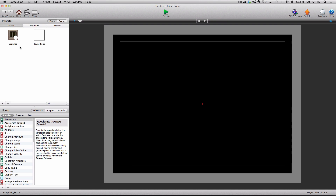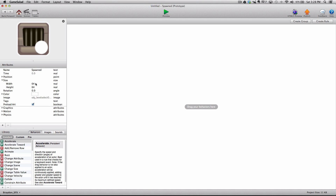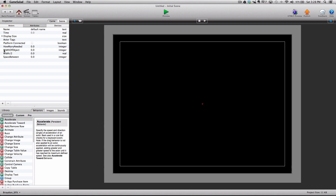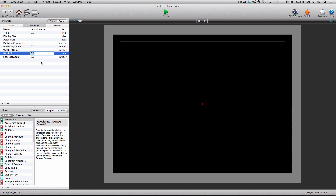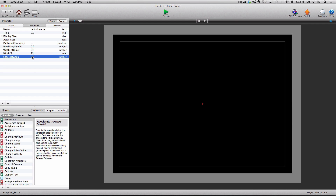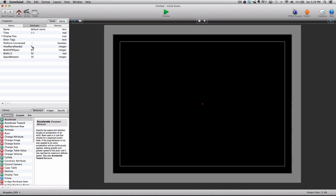Now let's go into our spawned actor and look at the width — it's 64, so keep that in mind. Yours might be 100 or 200. We're going to go back to the game attributes. The width of objects was 64, so put 64 as the value for "width of object." Width divided by two would be 32, so divide your width by two and enter that value. For "space between," we'll set this to 10 for how many spaces we want between each spawned actor. For "how many needed," let's set that to five for now.